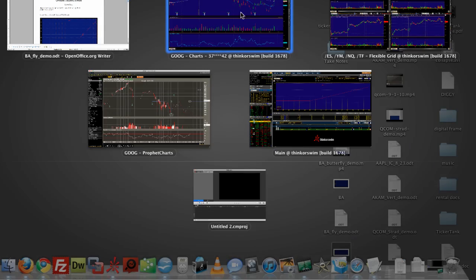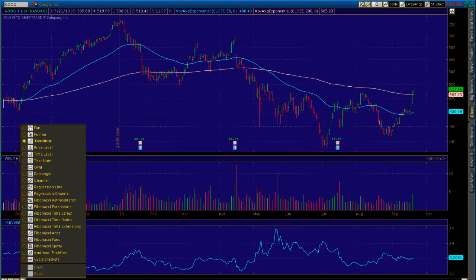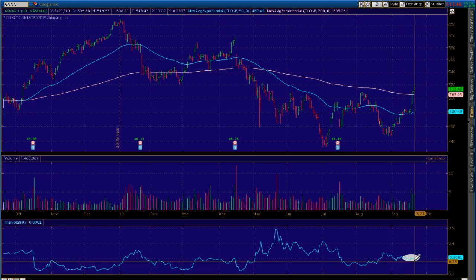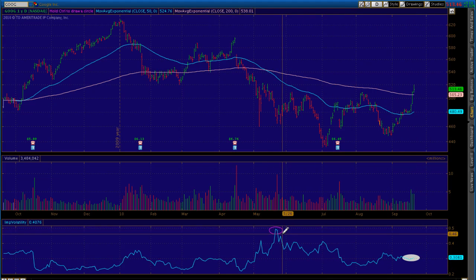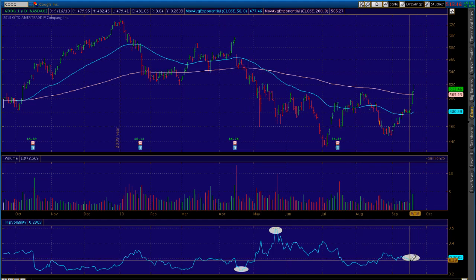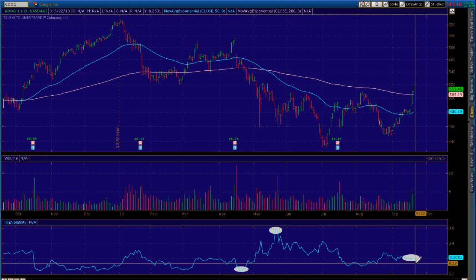Looking at implied volatility levels, at the bottom of this chart we have implied volatility history. Implied volatility indicates the amount of extrinsic premium priced into the options, and it's not outlandish at this point. We're sitting closer towards the most recent lows in implied volatility — not at a peak where you wouldn't want to be a buyer. So there's no real threat from implied volatility levels, and premium is not at a level that sways us against buying the options.